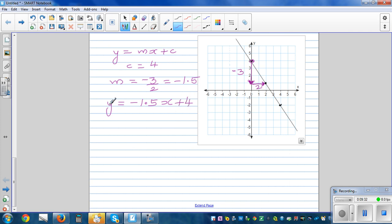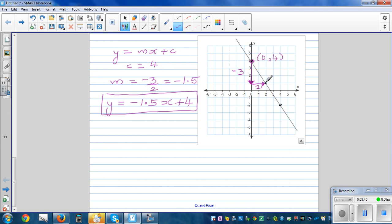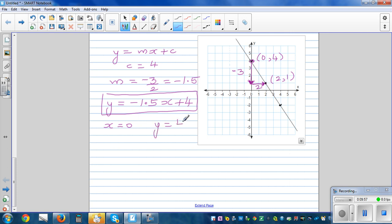So the equation is y equals minus 1.5x plus four. Let's check: the coordinate at the y-intercept is zero comma four. When x is zero, minus 1.5 times zero plus four equals four — that point is confirmed.